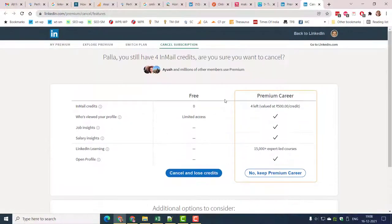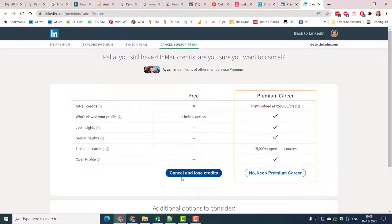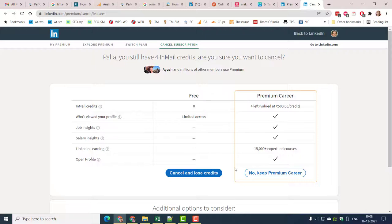You might be given a warning that your free trial will end. Also some discount may be provided to continue LinkedIn Premium. If you still want to cancel, you can click the link to end the subscription.